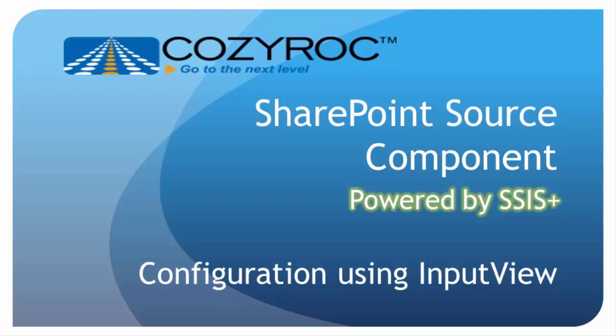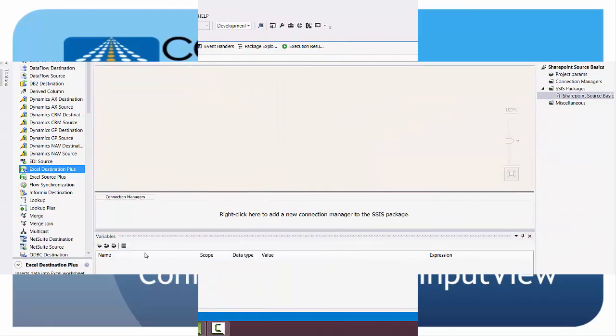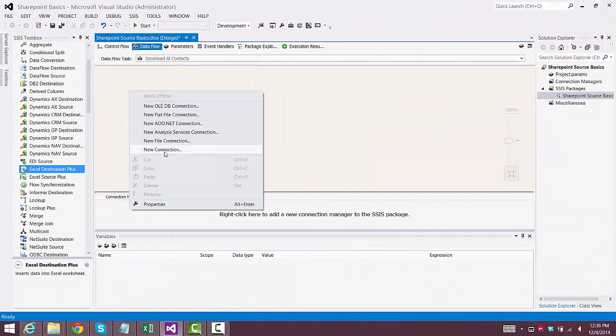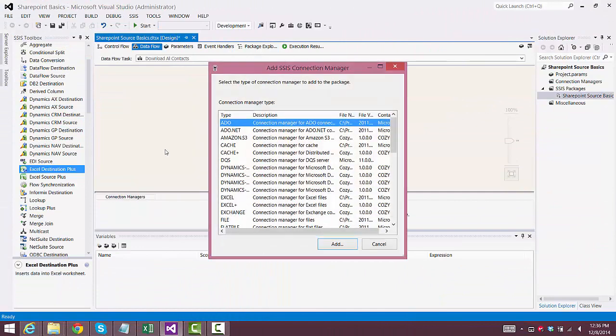First we'll take a look at the simple method, which uses the input view parameter. First we'll set up our connection managers.